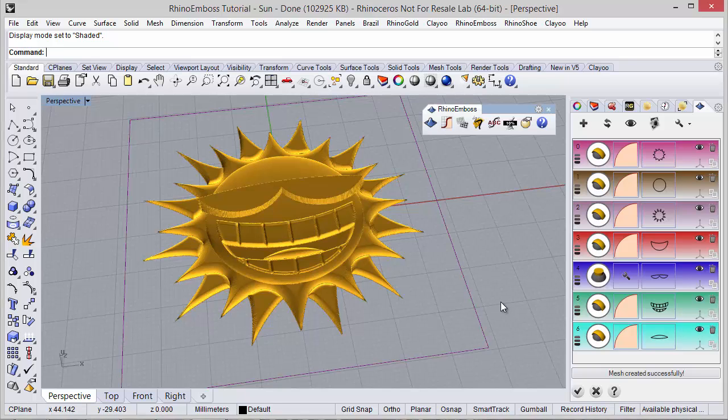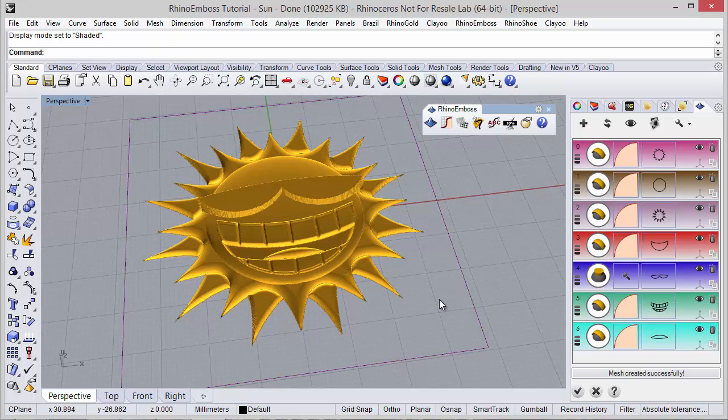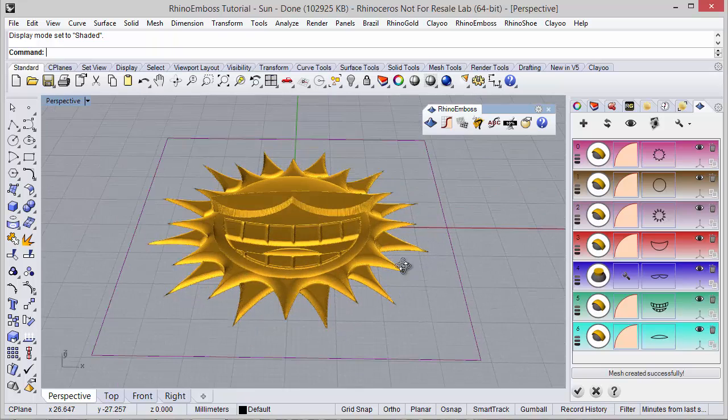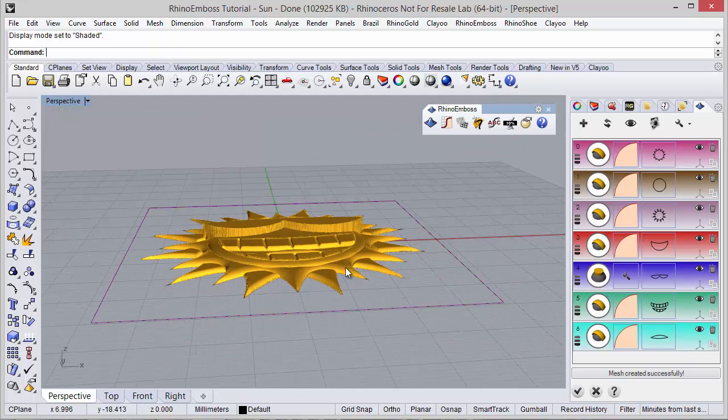Hi, in this video we will see how to use the decimator from Rhino Emboss 2.0. The idea is to reduce the mesh results in order to have light file sizes and let's see how to use it.